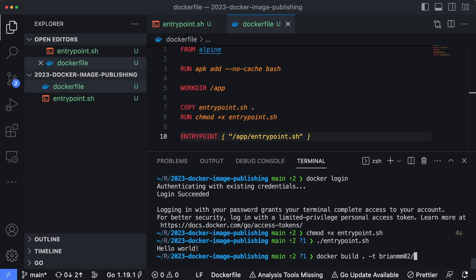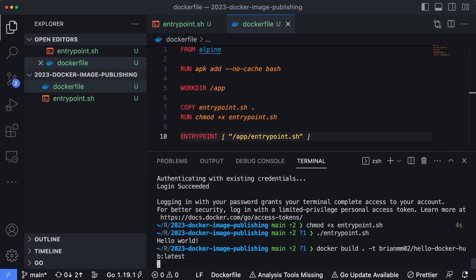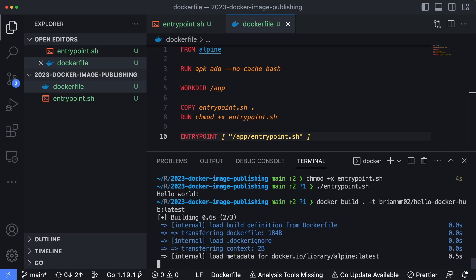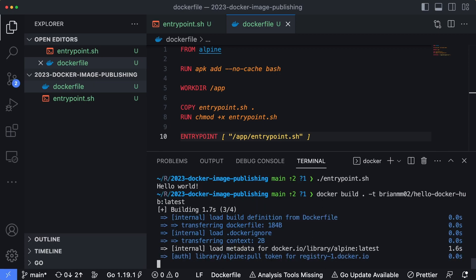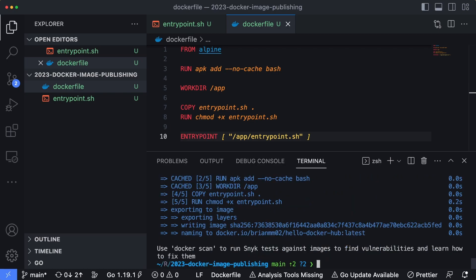So my username in Docker Hub is brianmm02. And let's name this container image hello-docker-hub, and then we'll tag it with the latest version. So I'll hit enter, and this is going to build our container image.